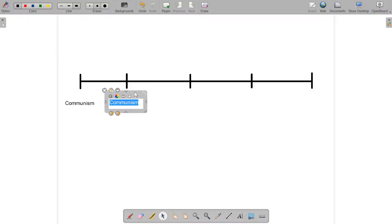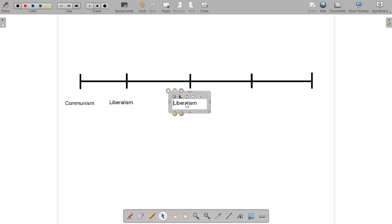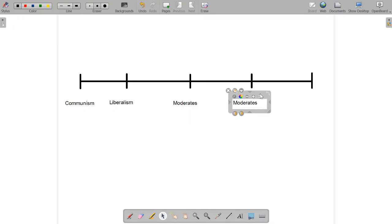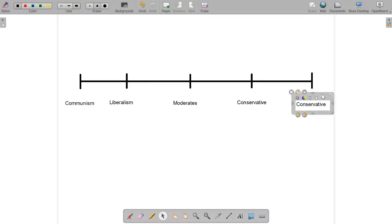Over here, we have liberalism. And again, I'm just going to duplicate this. We have moderates. I've got conservative. And last but not least, we've got fascism. All right, great.